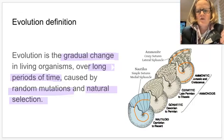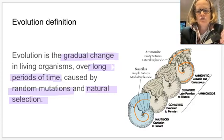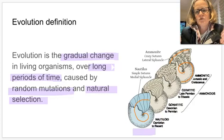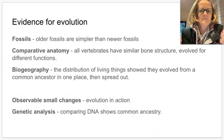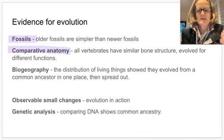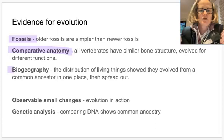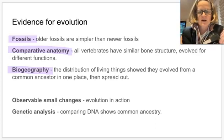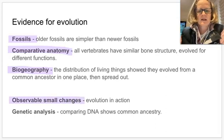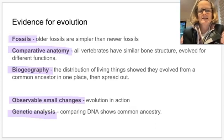Looking at the fossil evidence, we see a gradual change from simple through to more complex organisms over long periods of time. We'll examine three types of evidence: fossil evidence, anatomical evidence comparing bone structures in vertebrates, and biogeography showing distribution of living things from a common ancestor. We'll also consider natural selection and genetic analysis in another video.